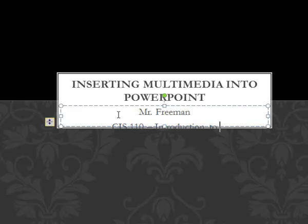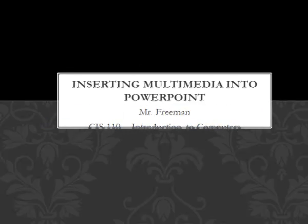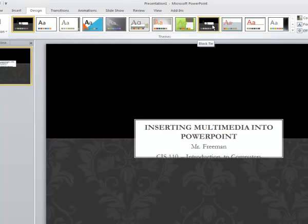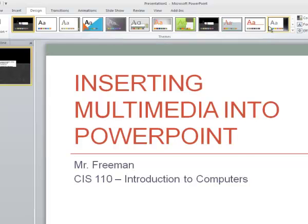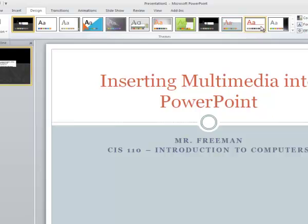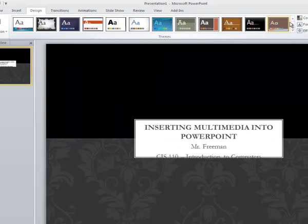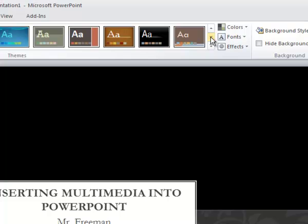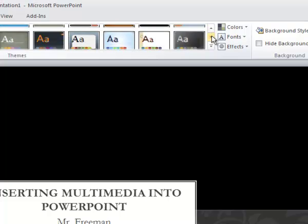I'll show you that. So now I've decided I don't like this design, so I'm going to choose this design which is the same as this one. You can put your mouse over here to give you a preview of what it looks like. And be aware that you can click these up and down arrows in 2010 to have more options.